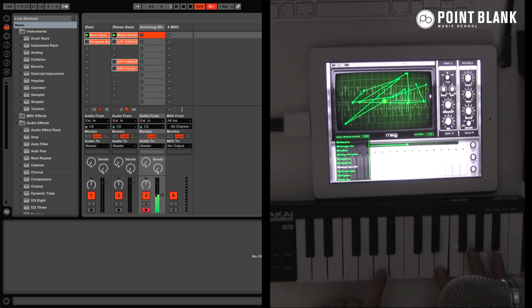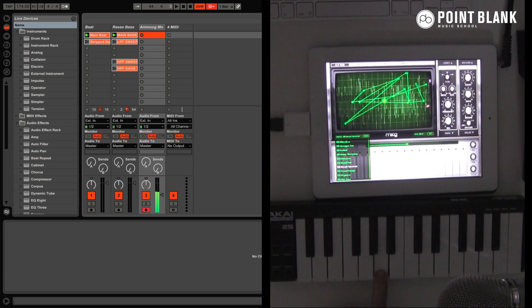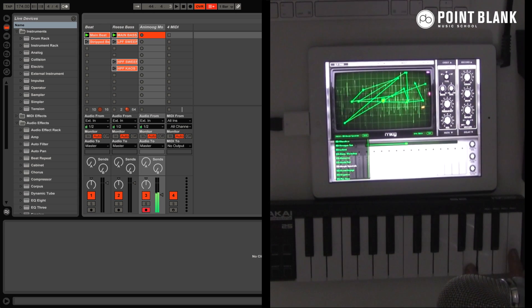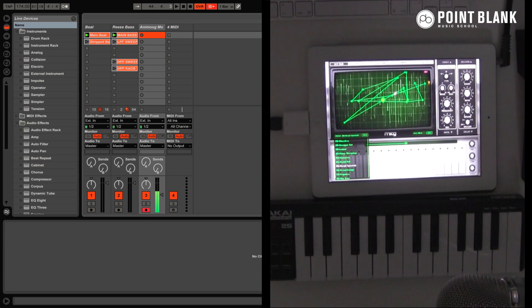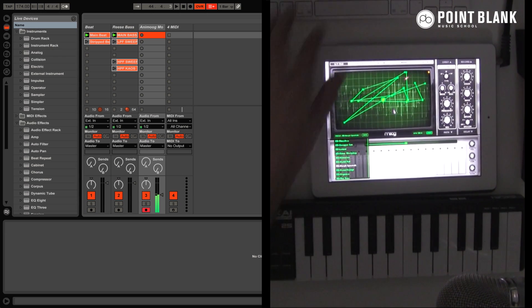So Animoog is next for an abstract pad sound. This is from the Richard Devine collection.